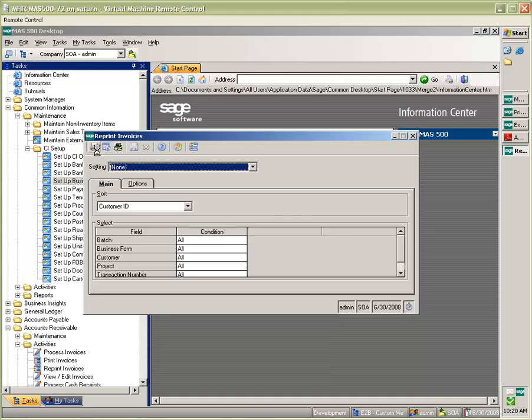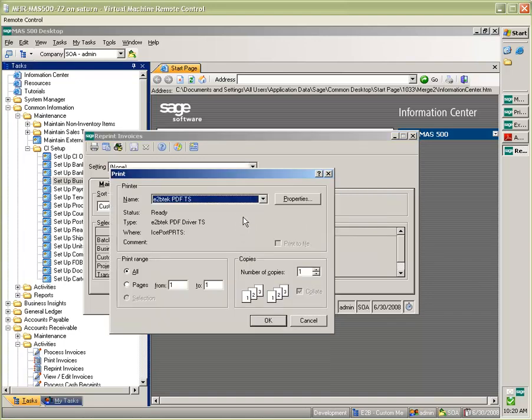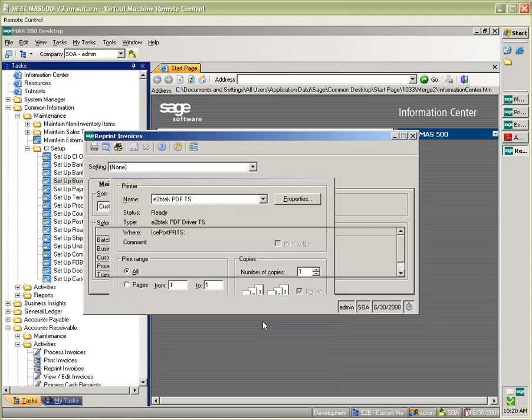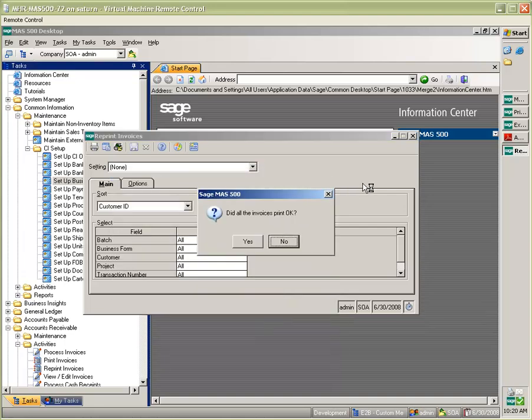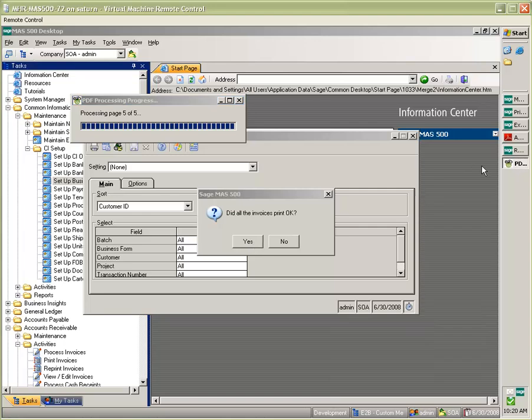So here we've defined the E2B Tech PDF print driver. We're going to go ahead and print through it. And you're going to see that our print driver has launched and created those PDF copies for us.